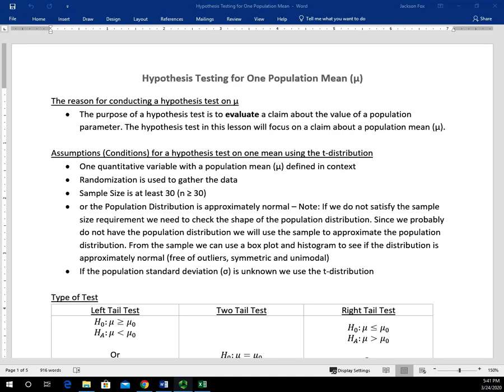In this video, we're going to take a look at how we apply the five-step hypothesis testing procedure that I outlined in a previous video. We have to understand a couple things about hypothesis testing. Number one, the reason for conducting a hypothesis test — that purpose is really to evaluate a claim about a population parameter. We're going to focus specifically on hypothesis testing on one population mean in this lesson.